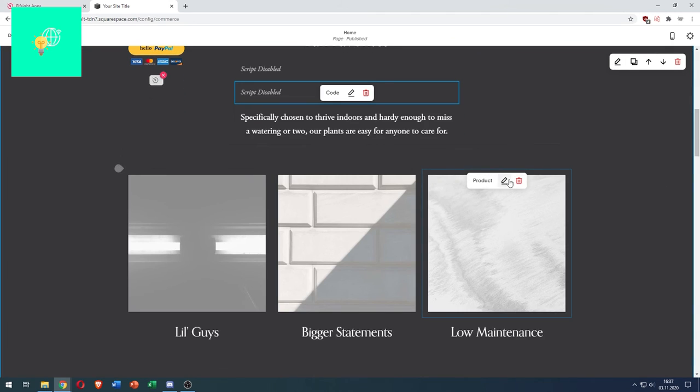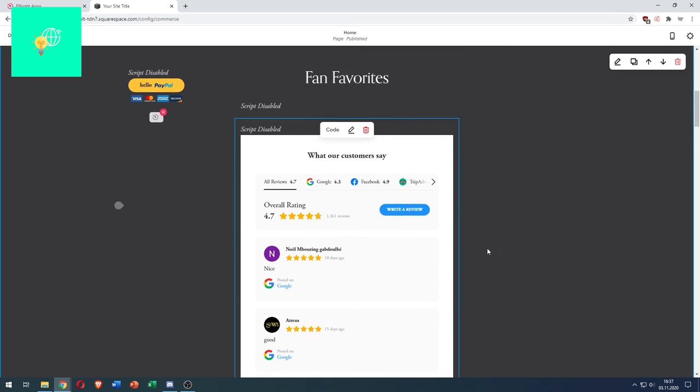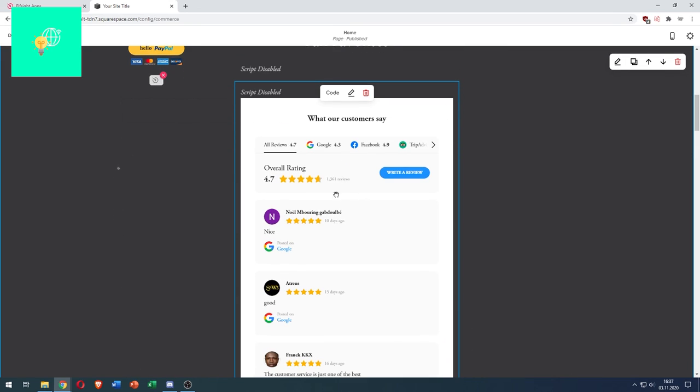As you can see here, our reviews have been imported. That's how to import reviews to your Squarespace website in 2021.